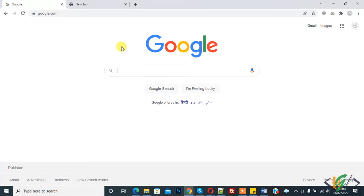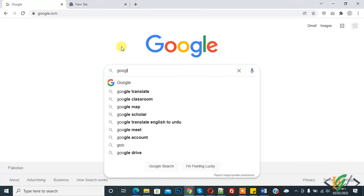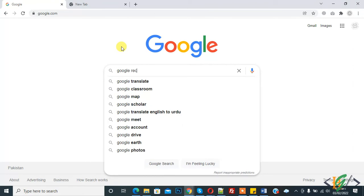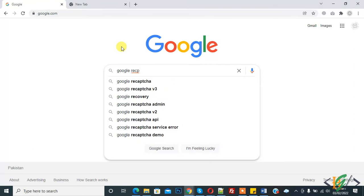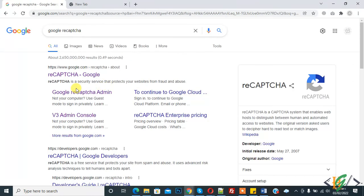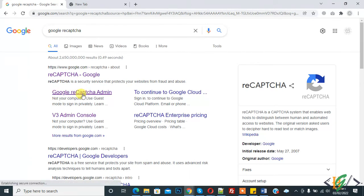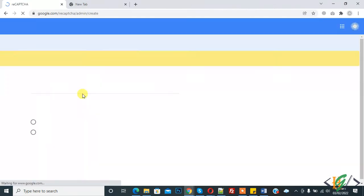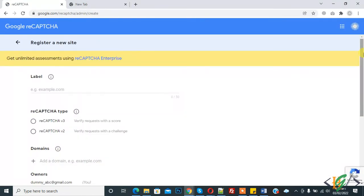We are in google.com and in Google search, type Google reCAPTCHA. Click on it and here you see Google reCAPTCHA admin, so click on it. Now we are in Google reCAPTCHA and here you see register a new site.